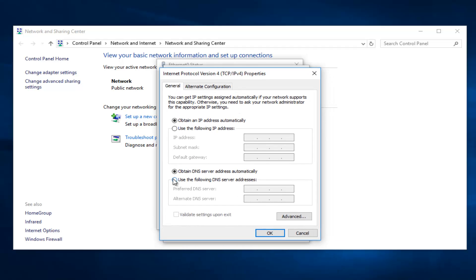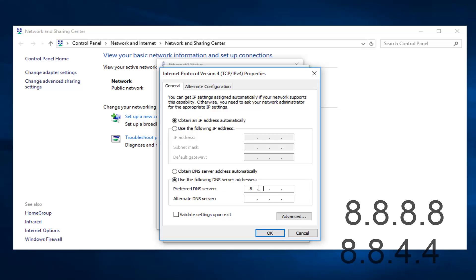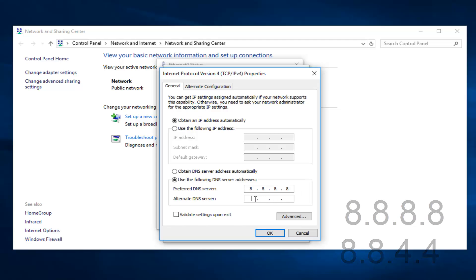Underneath you use the following DNS server address, click on that. And now on the top you want to type 8.8.8.8, and the second one do 8.8.4.4.